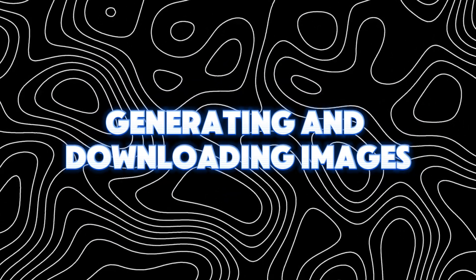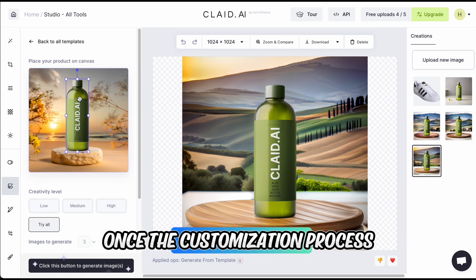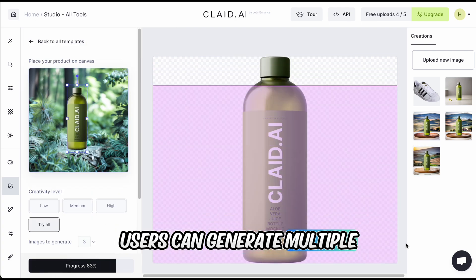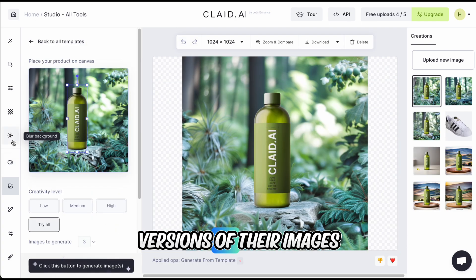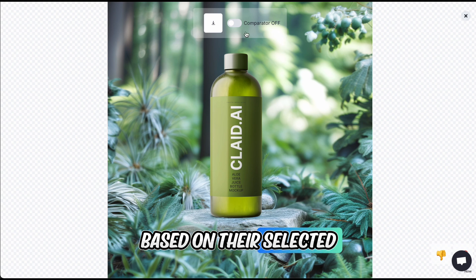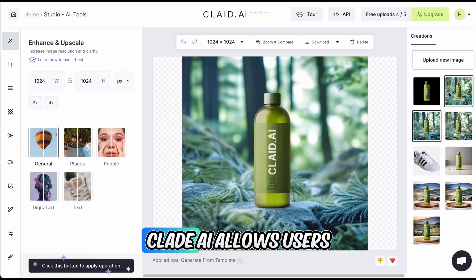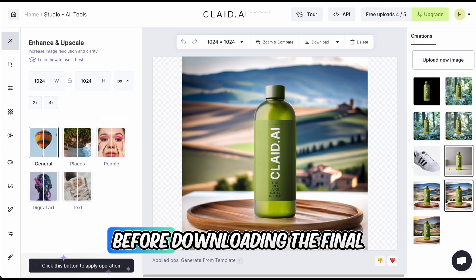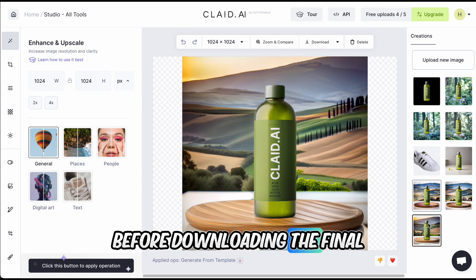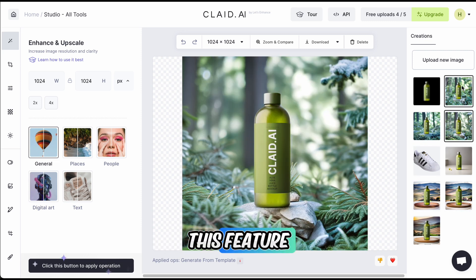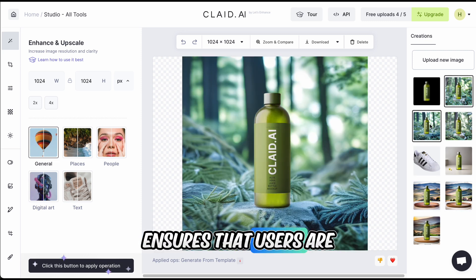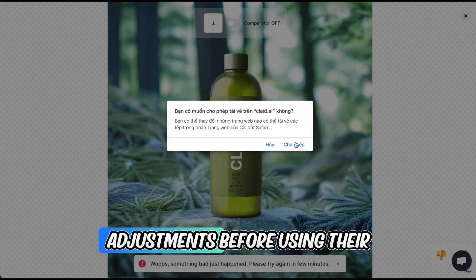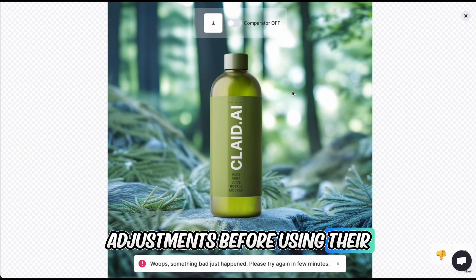Generating and downloading images. Once the customization process is complete, users can generate multiple versions of their images based on their selected prompts and backgrounds. Clade AI allows users to preview these images before downloading the final versions, ensuring that users are satisfied with the results and can make any necessary adjustments before using their credits.